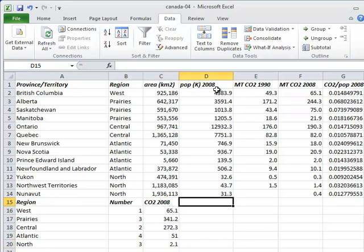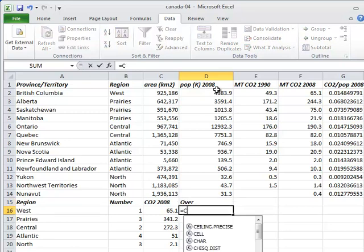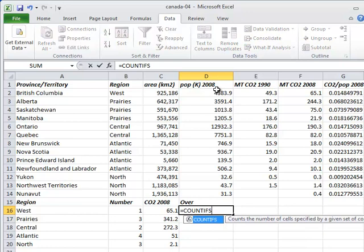We can apply multiple tests in a single function call using the functions COUNTIFS and SUMIFS, which take one or more pairs of arguments. The first argument in each pair is a range, and the second specifies the test.